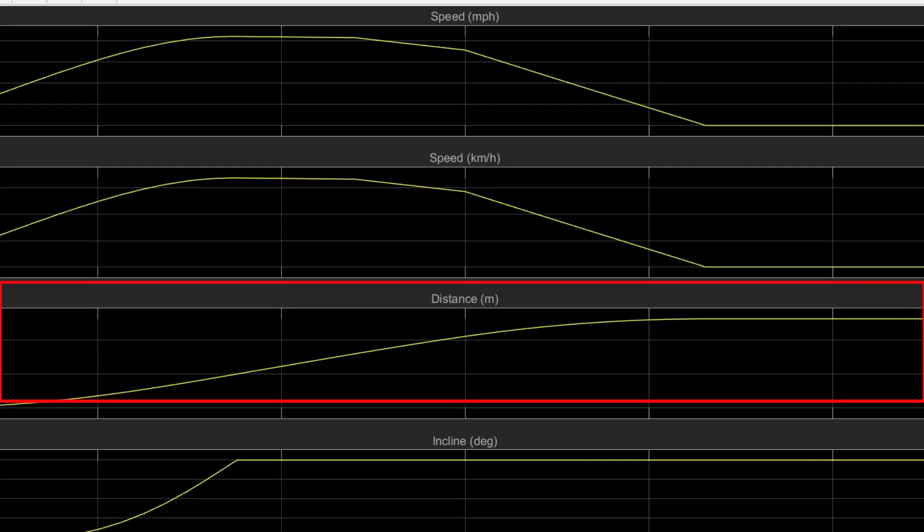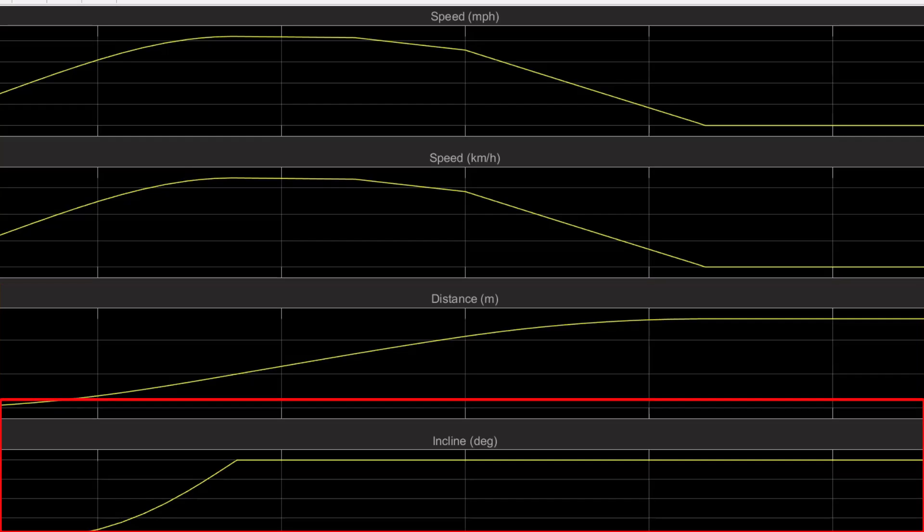The third graph shows the total distance the vehicle moves. And the last graph is about the incline. So, when it is zero sec, the incline of the slope is steepest. And as the vehicle moves forward, the incline gets less steep.